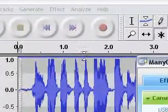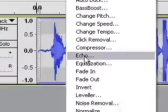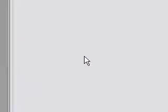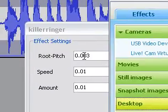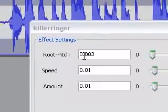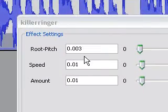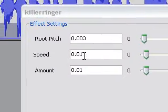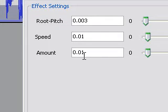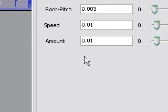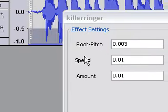Now, what you do for this part is you come in here — Effect — down here. You'll want these values: 0.03... let me move this out of the way... 0.003. Speed at 0.01. And Amount at 0.01. This really gives the overall best sound for it. Click OK.